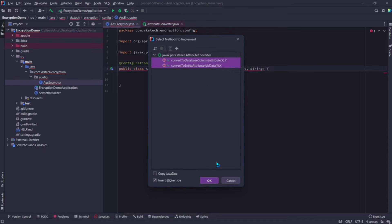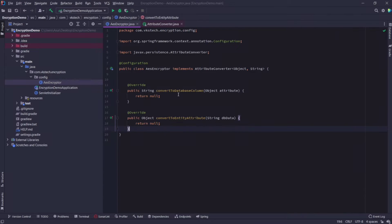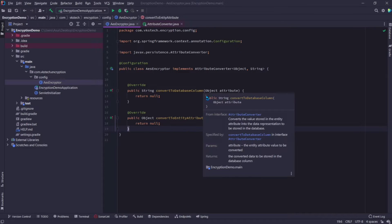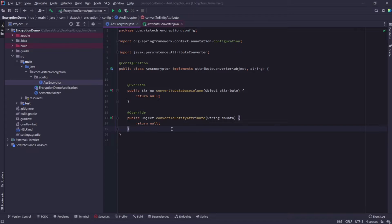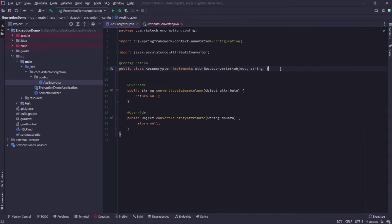Let's implement the methods provided by this interface. So it has two methods. First one is convert to database column. This will be used to convert our plain text object into encrypted text. And the second one is convert to entity attribute. This will be used to decrypt the database value back to plain text. We will provide the implementation for these methods later.